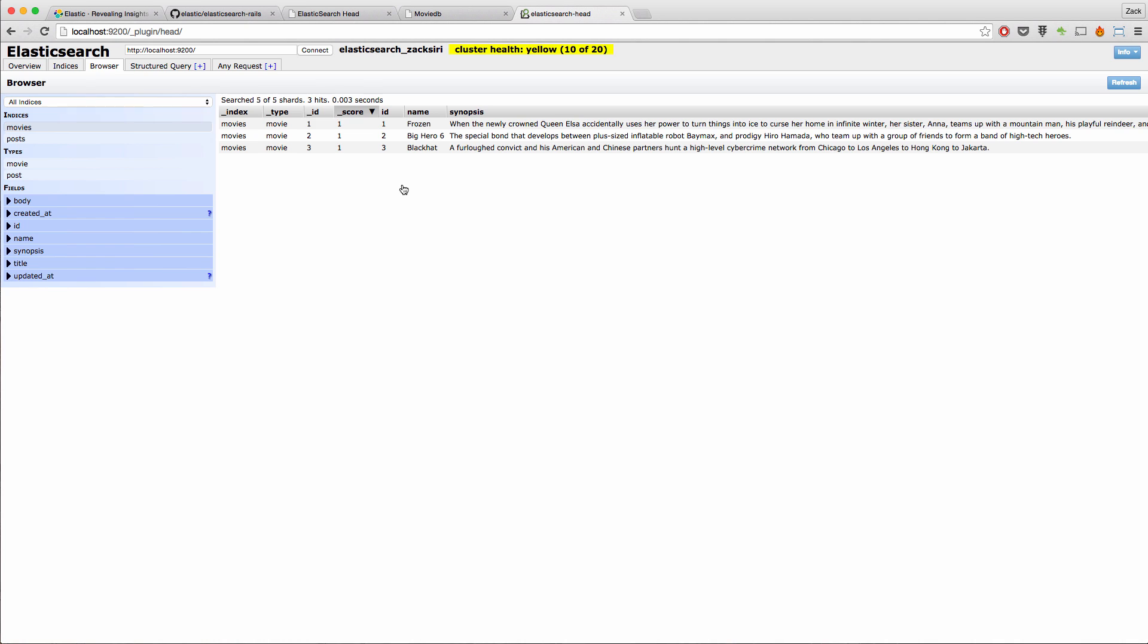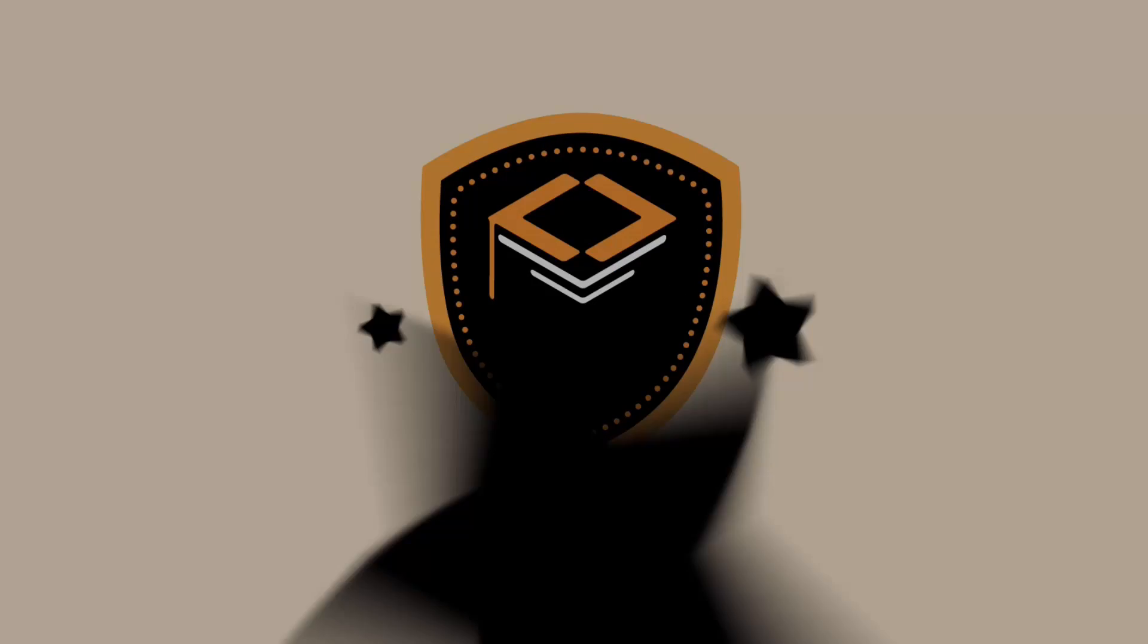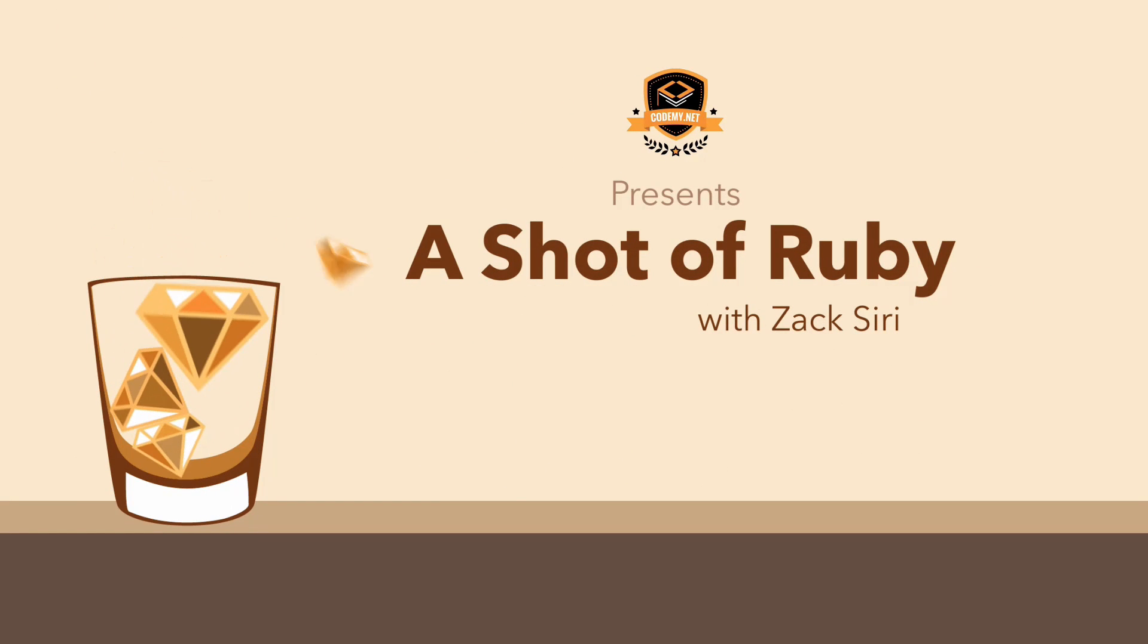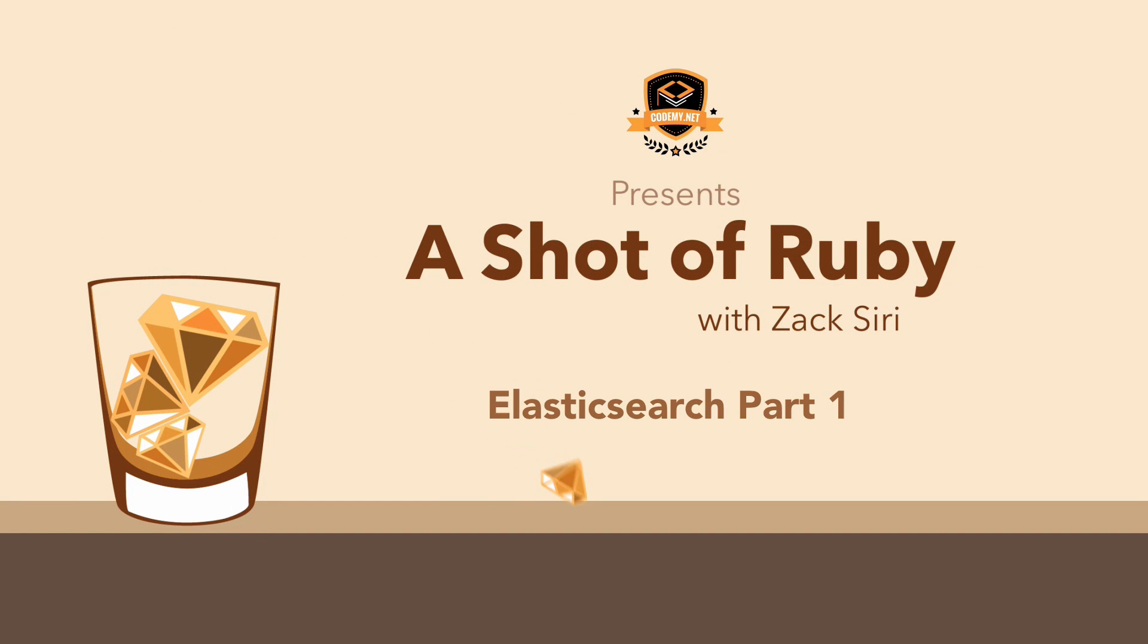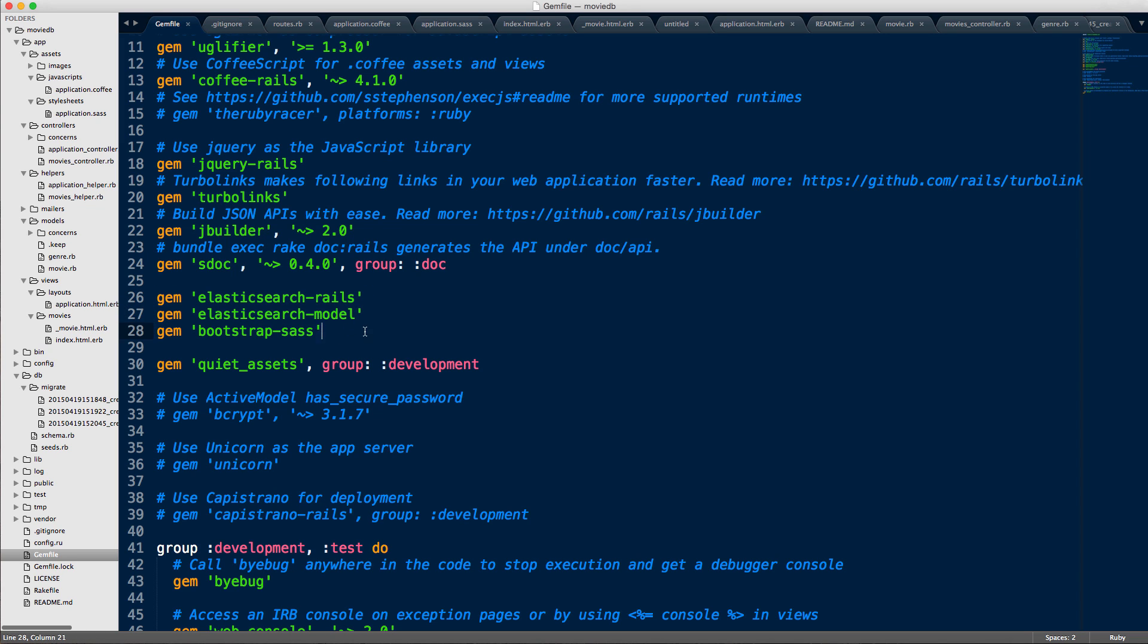So this is a pretty simple setup. So let's get started. Alright, let's start right here in the gem file. So what we're going to do first is include these two gem files. I've added Bootstrap SAS. That's just because I use Bootstrap a lot. But you don't need that one. But you definitely need these two over here.